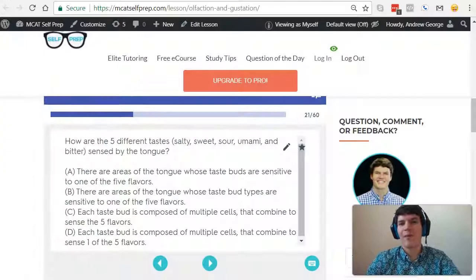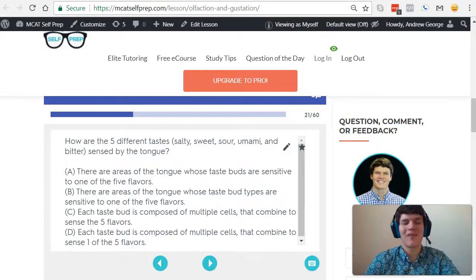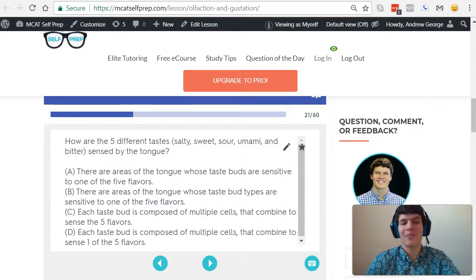With that backdrop, let's take a second look at the question stem. How are the five different tastes, salty, sweet, sour, umami, and bitter, sensed by the tongue?